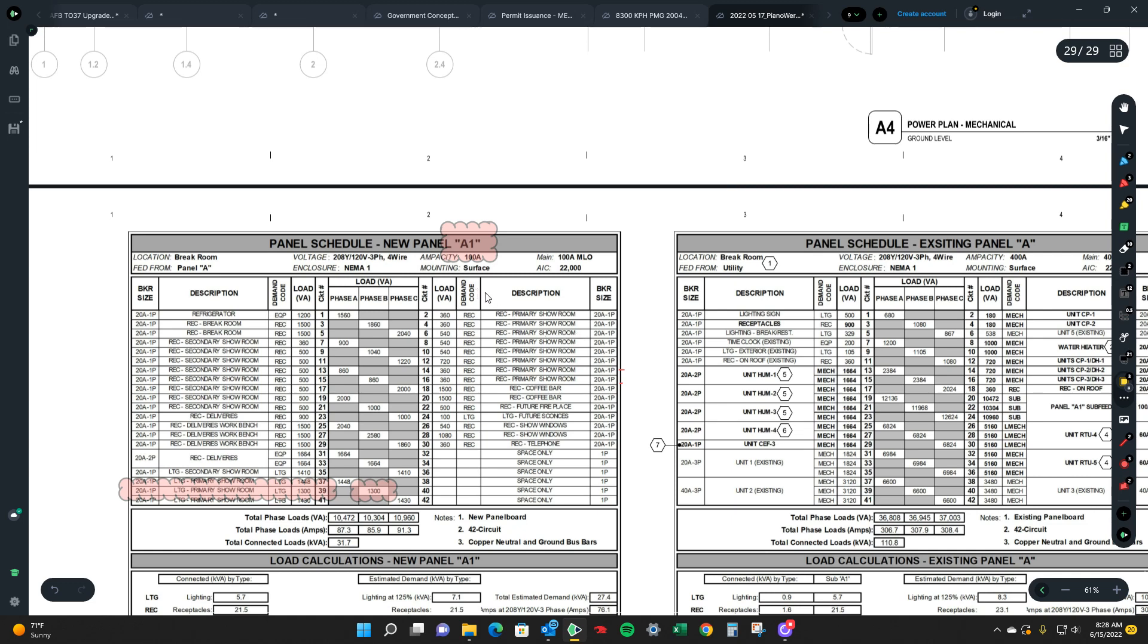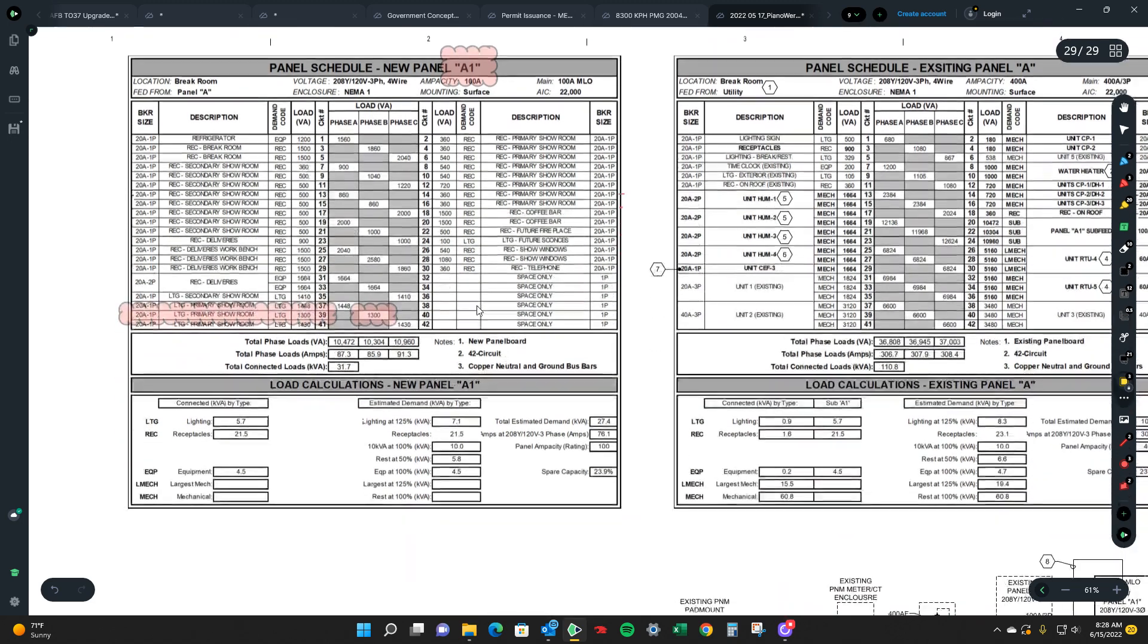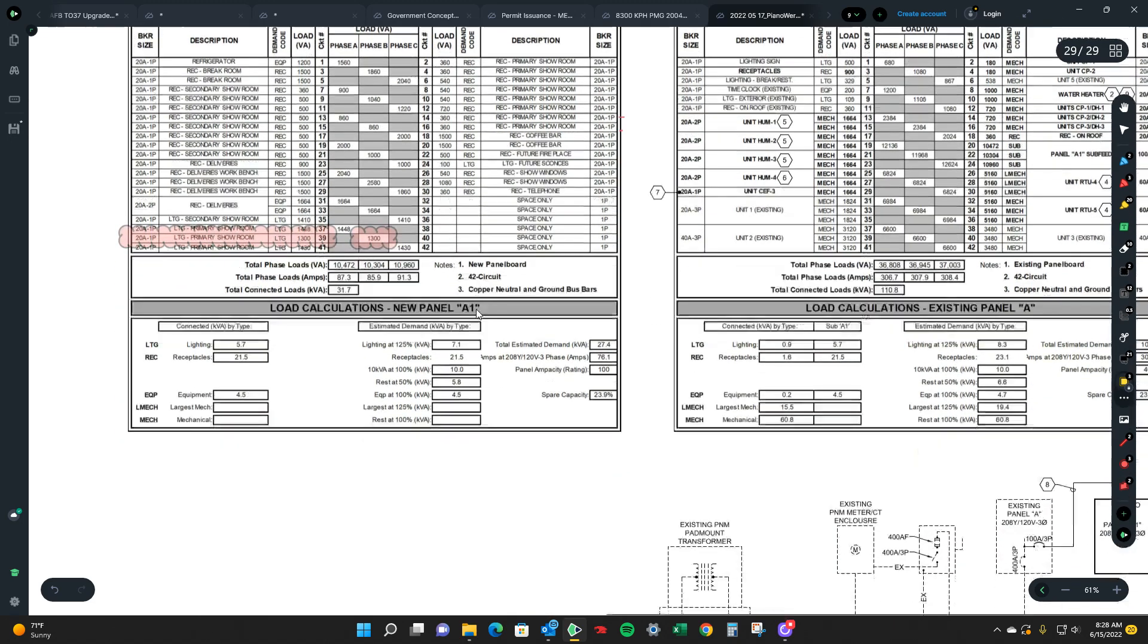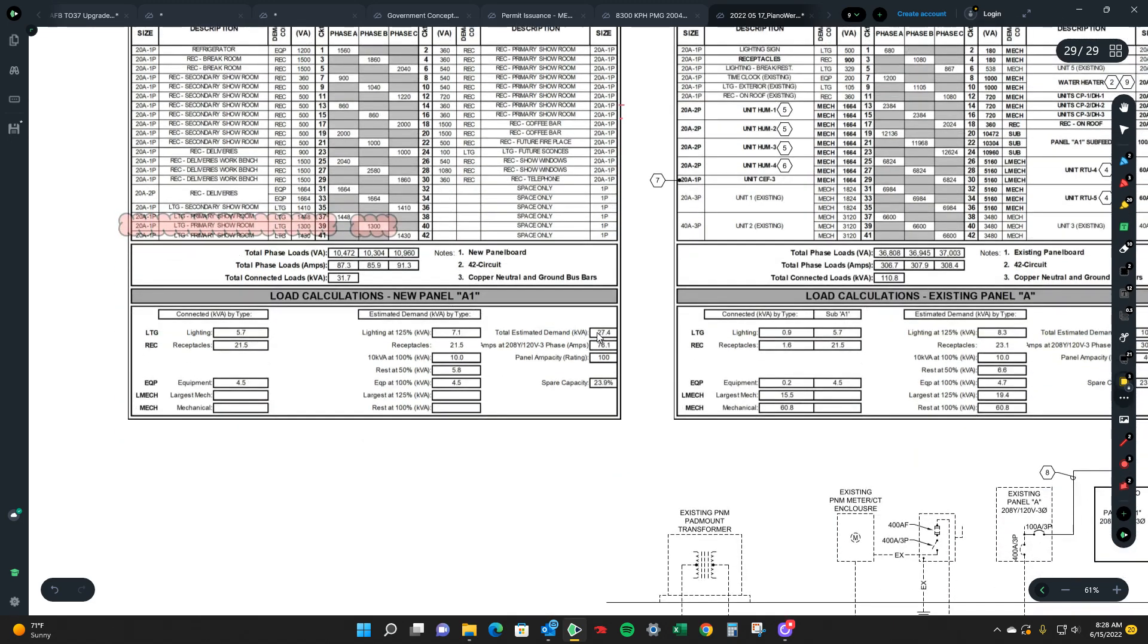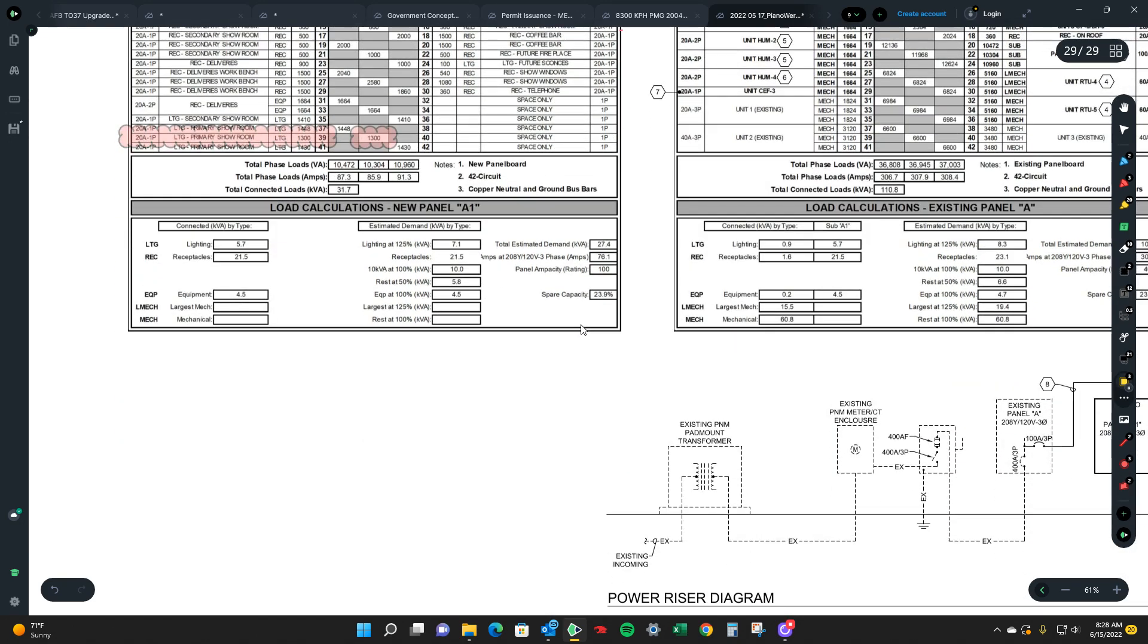It's NEMA one. So it's indoors, surface mounted, and it has an AIC of 22K.